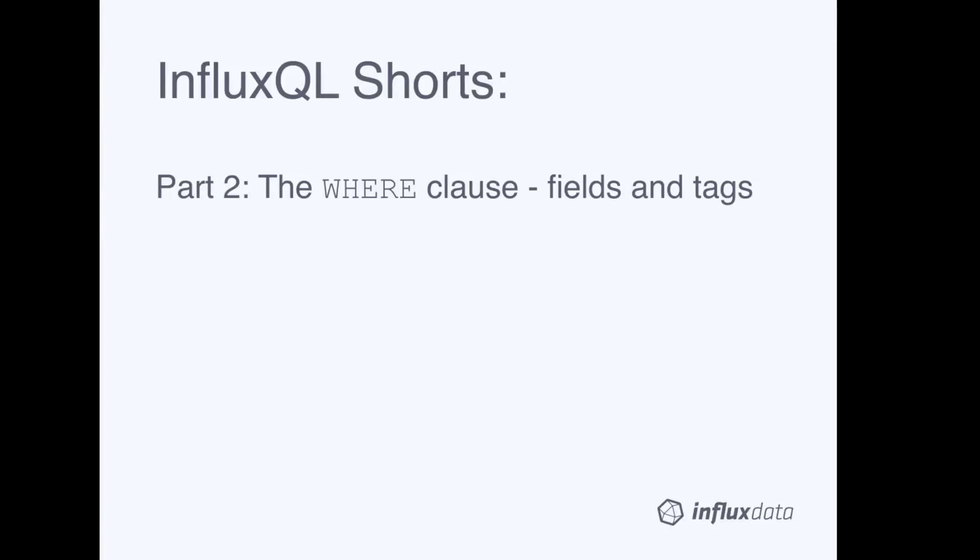Hi, and welcome to part 2 of InfluxQL Shorts. In this series, we introduce the basics of InfluxQL, InfluxDB's SQL-like query language. In this segment, we're going to talk about using the WHERE clause to filter fields and tags.